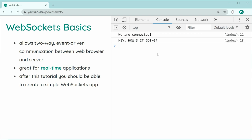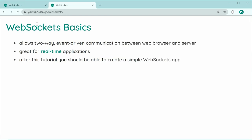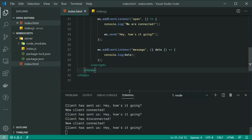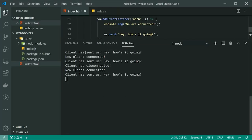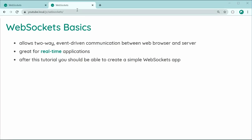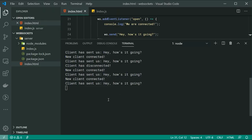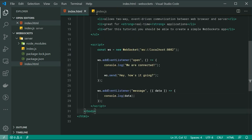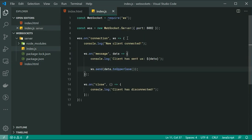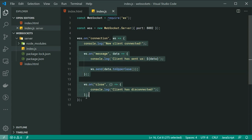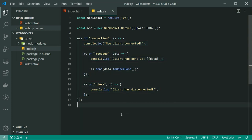Let me just duplicate this tab and refresh — we can see that we get multiple connections. If I open another tab we now get additional connections. That's something to keep in mind. But that is the basics of using WebSockets. Thanks for watching guys and see you later.